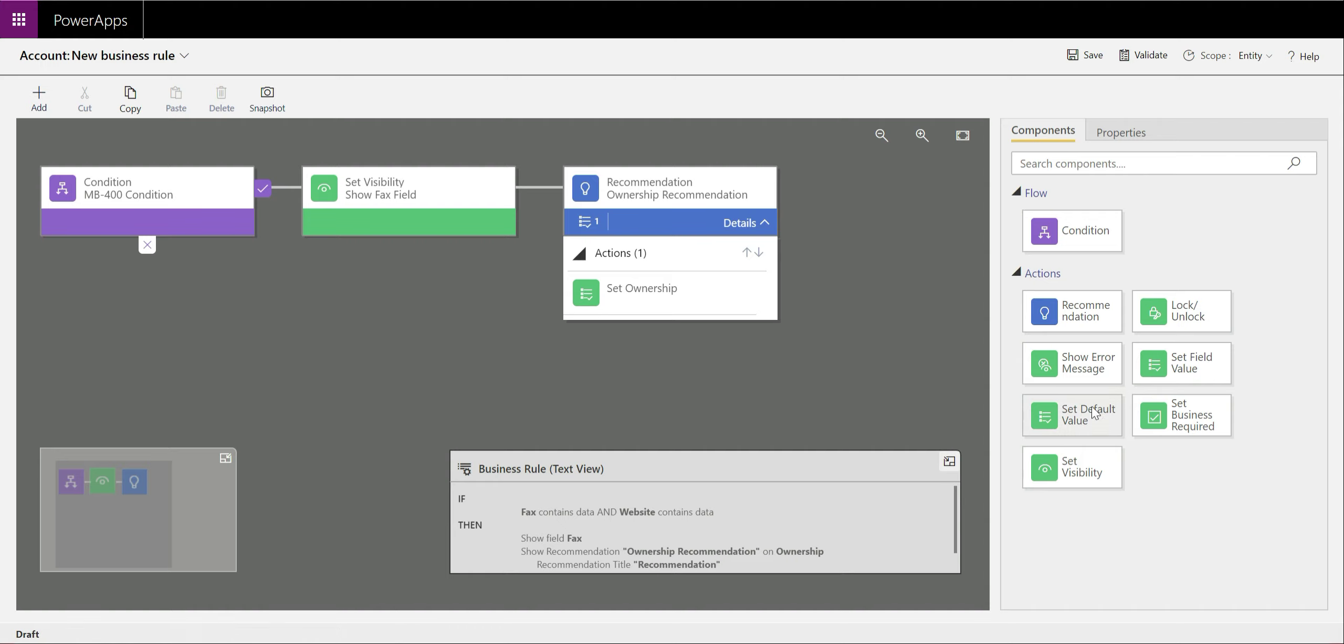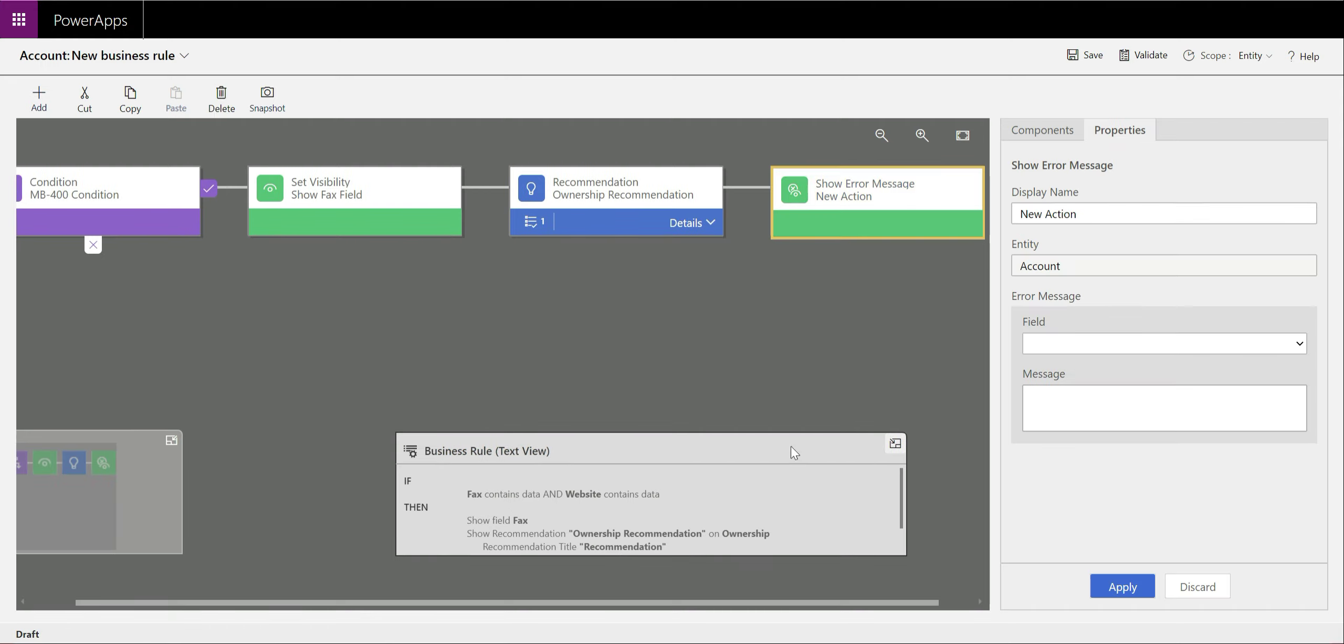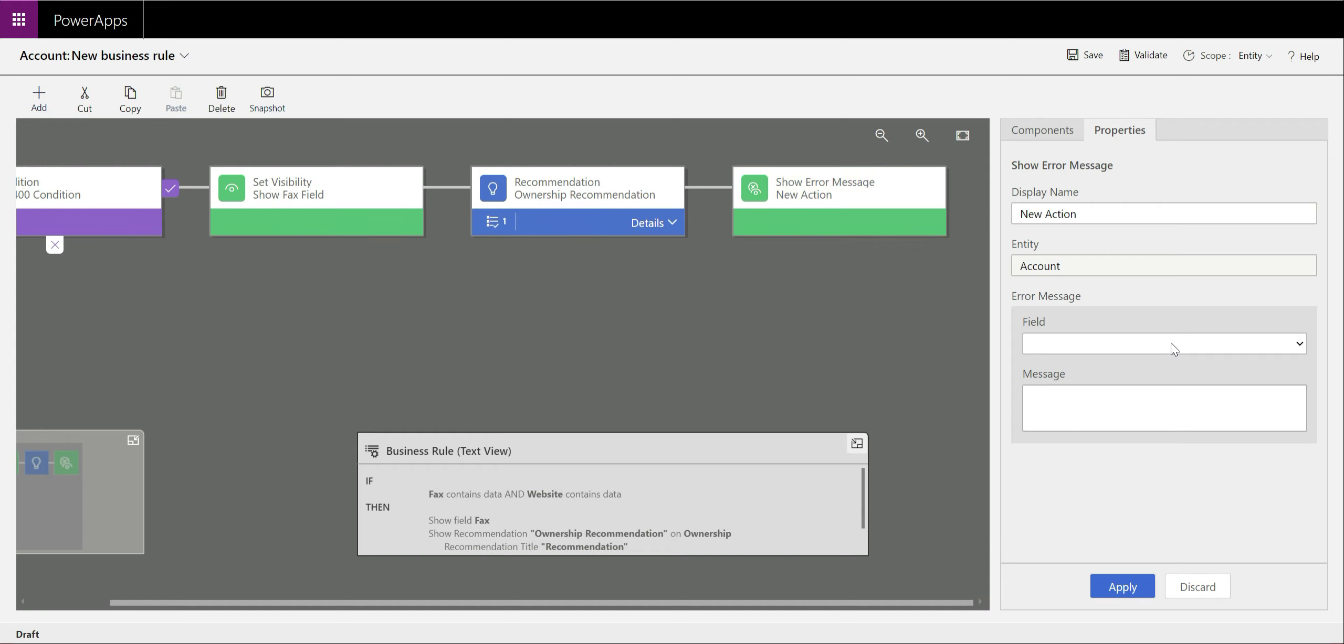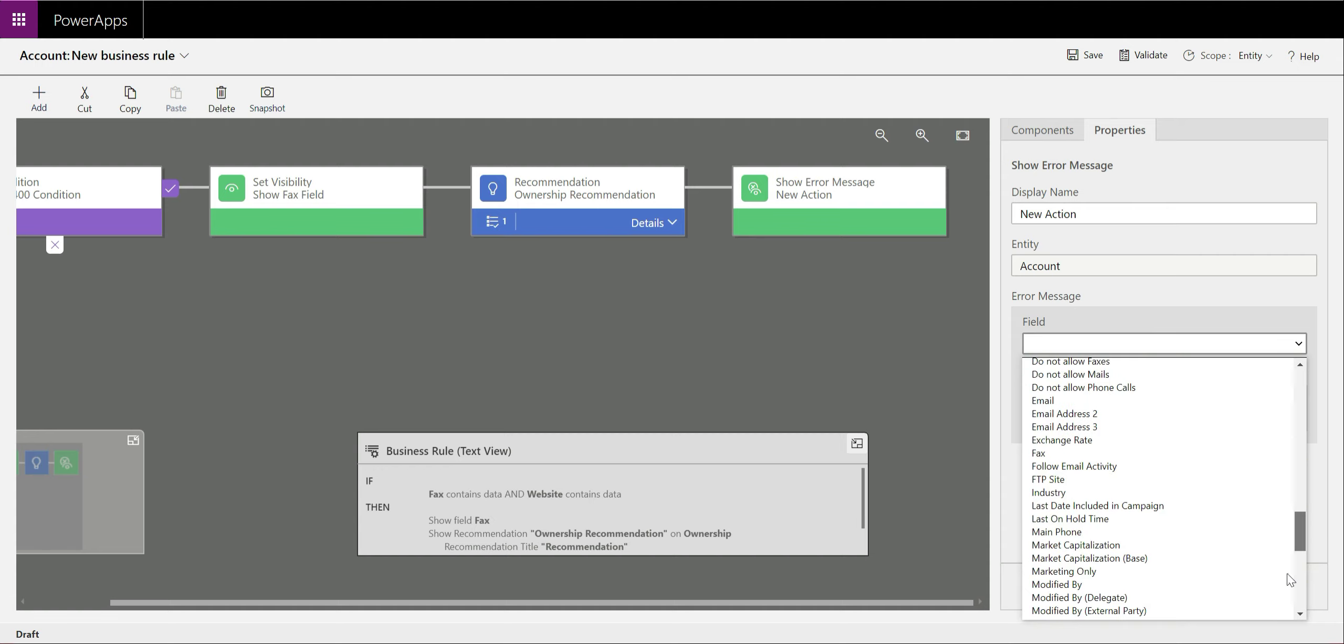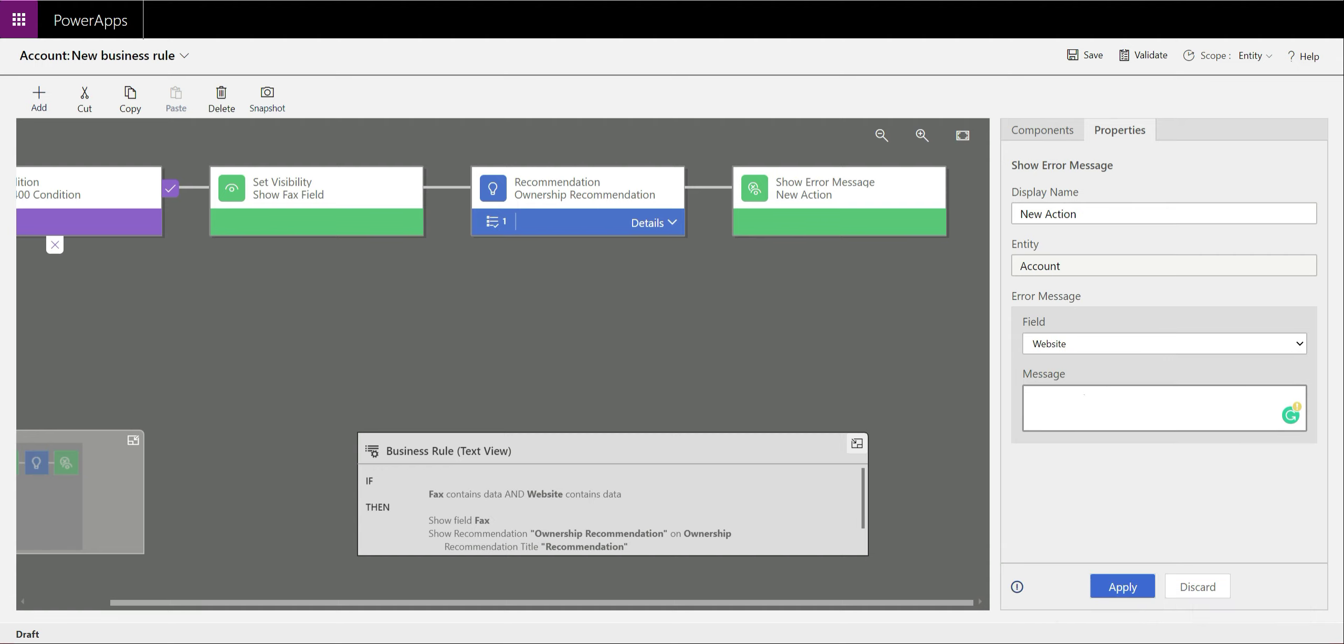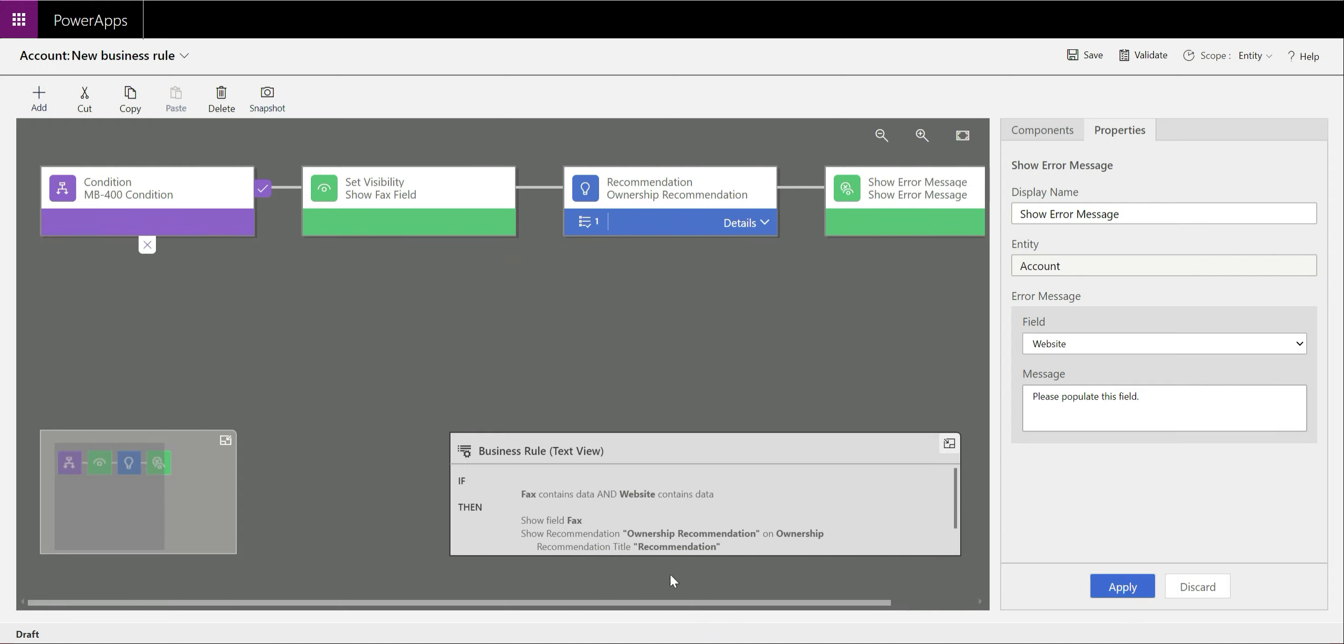And then finally, we're going to show an error message as well. This is very useful in being able to very quickly and easily add on bespoke error messages that users will be able to see and react to based on any type of condition that you can specify on here. We're going to say that there's an error about the fact that the website field is empty. So in this case, we'll just do please populate this field and show error message on here. That's all of our success conditions, all of the necessary conditions for that have now been defined.